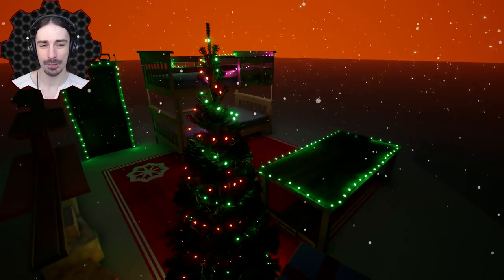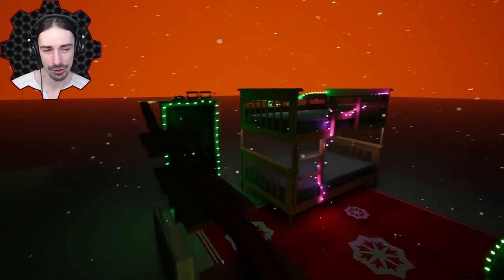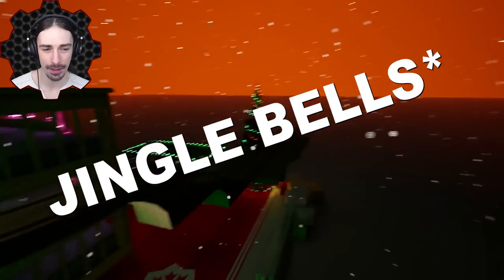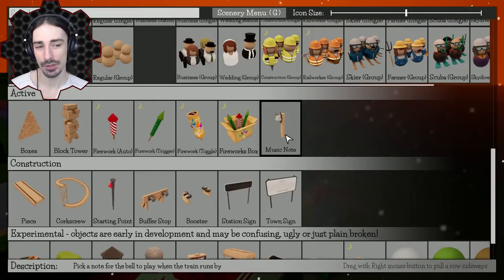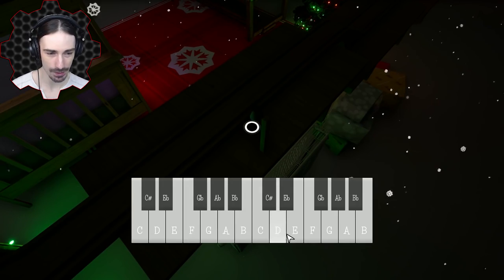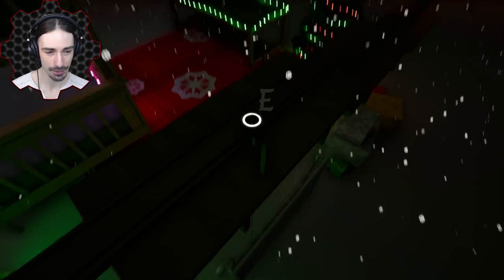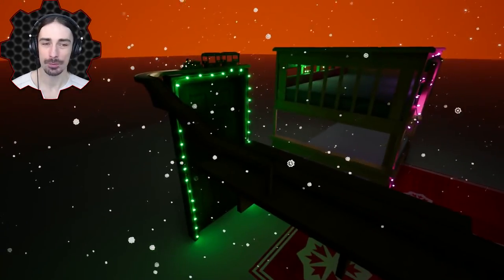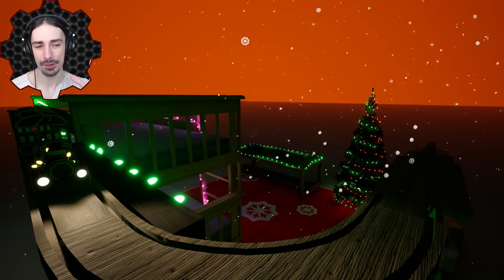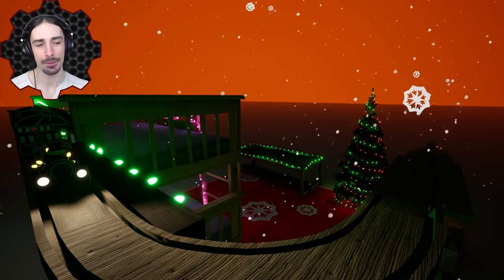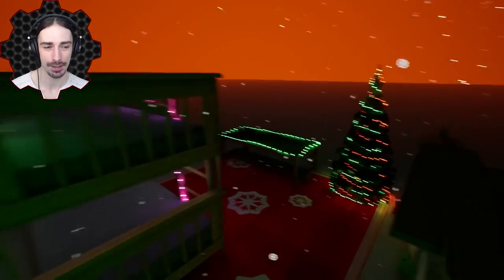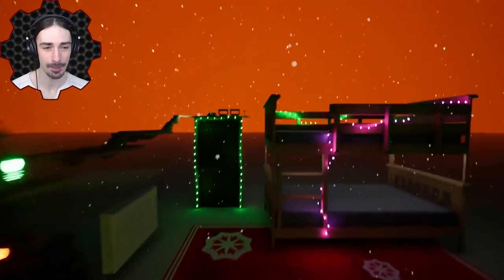It's very compact, very small, but I figured it might be fun to try to make this train play Carol of the Bells using the musical bells in the game. We can put the musical bells down, select our notes, and the train will play it as it drives by. I do have a free key to give away of this game, so just check the links in the description if you're interested in getting a chance to win a free copy.